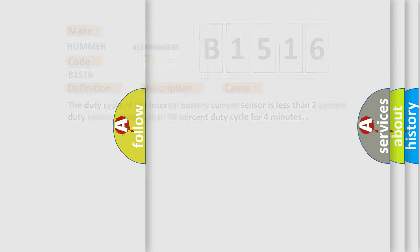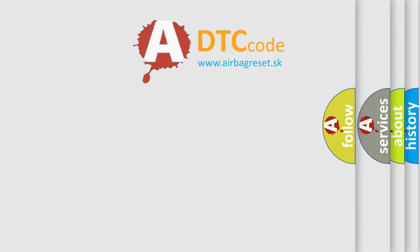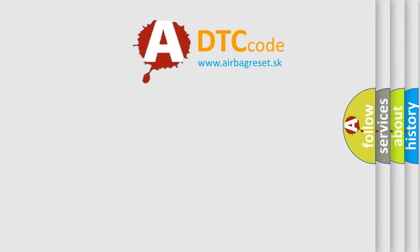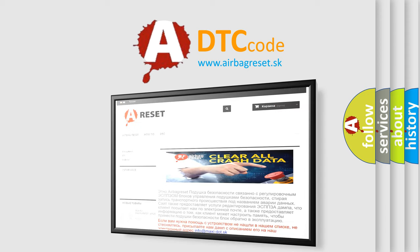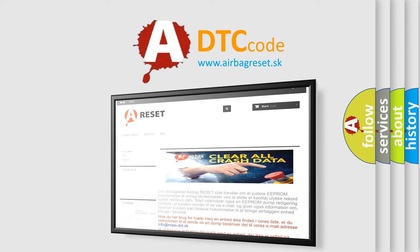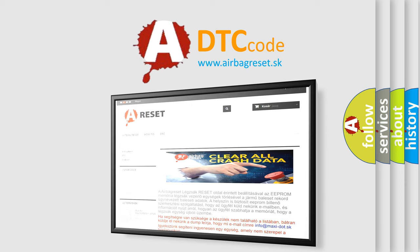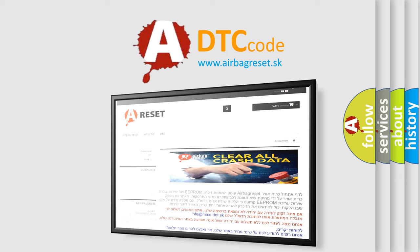The Airbag Reset website aims to provide information in 52 languages. Thank you for your attention and stay tuned for the next video.